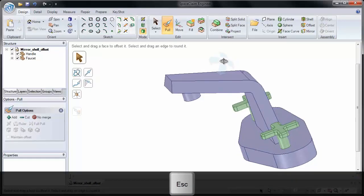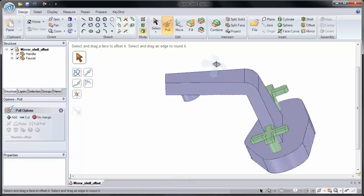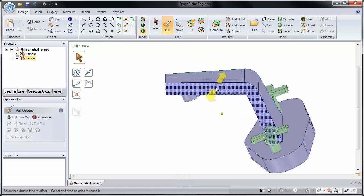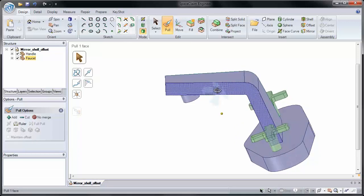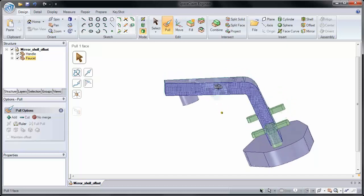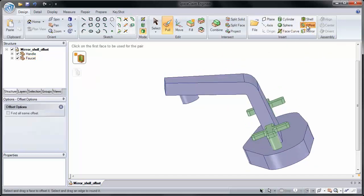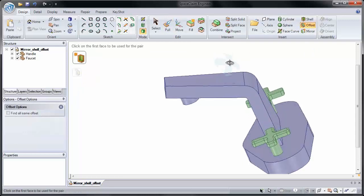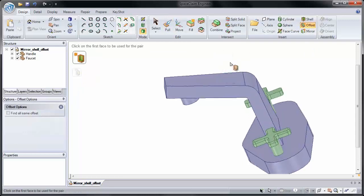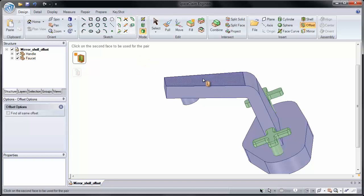I may want to establish an offset relationship, however, and maintain the distance between the two faces. So to do that, I can click offset. This also comes in handy when creating ribs. I'll click on our first face, and then click on the second face.